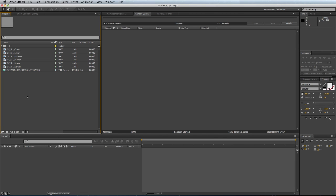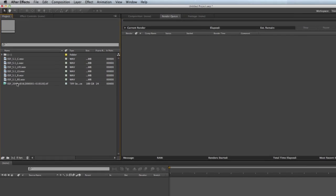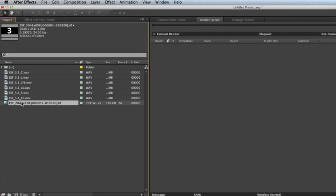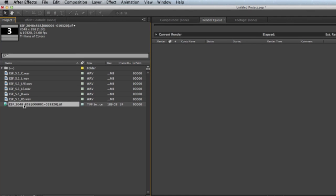Okay, let's start. I have imported a TIFF sequence here. It is a 24 frames per second TIFF sequence, 16-bit, trillions of colors.